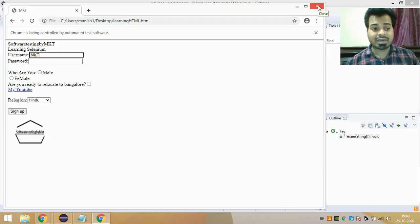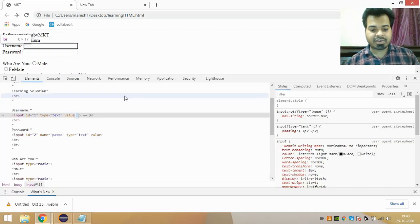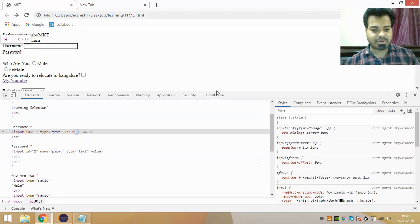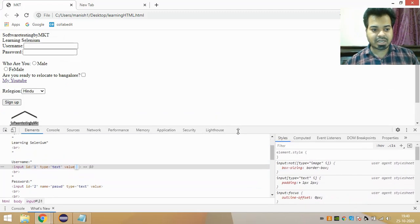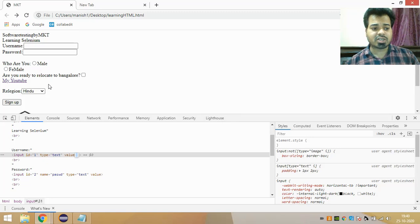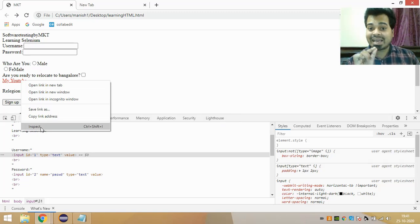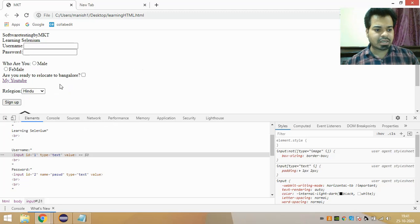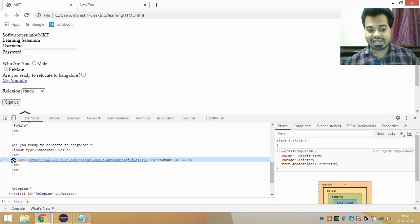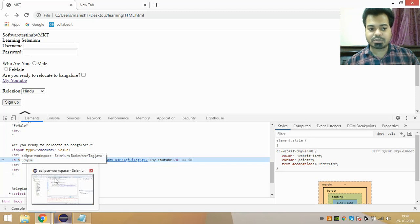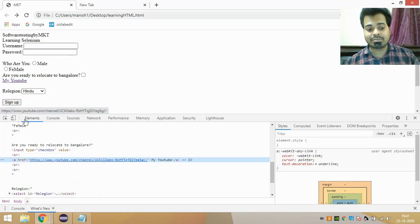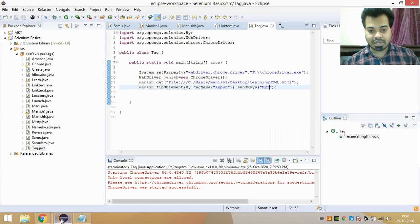So using the tag name locator you can inspect any tag and perform actions on it. Understanding tag name is very important because when you visit and automate multiple websites, there will be situations where inspecting using ID or name is not possible and you have to use tag name. For example, if you inspect the 'My YouTube' link, it is made up of the 'a' tag name.